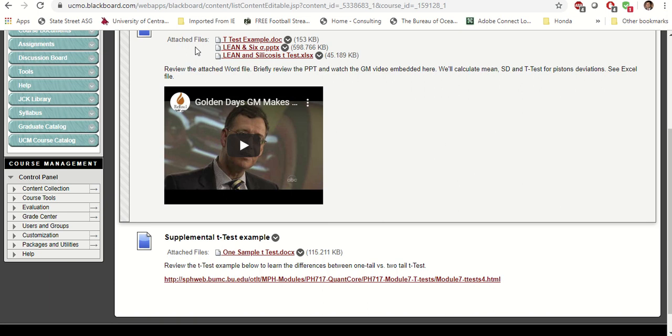Now that you know how to do t-test in Excel, there's one more thing to discuss. We talked about lean and Six Sigma: lean is for speed and Six Sigma is for quality. In the pistons case we need both speed and quality.